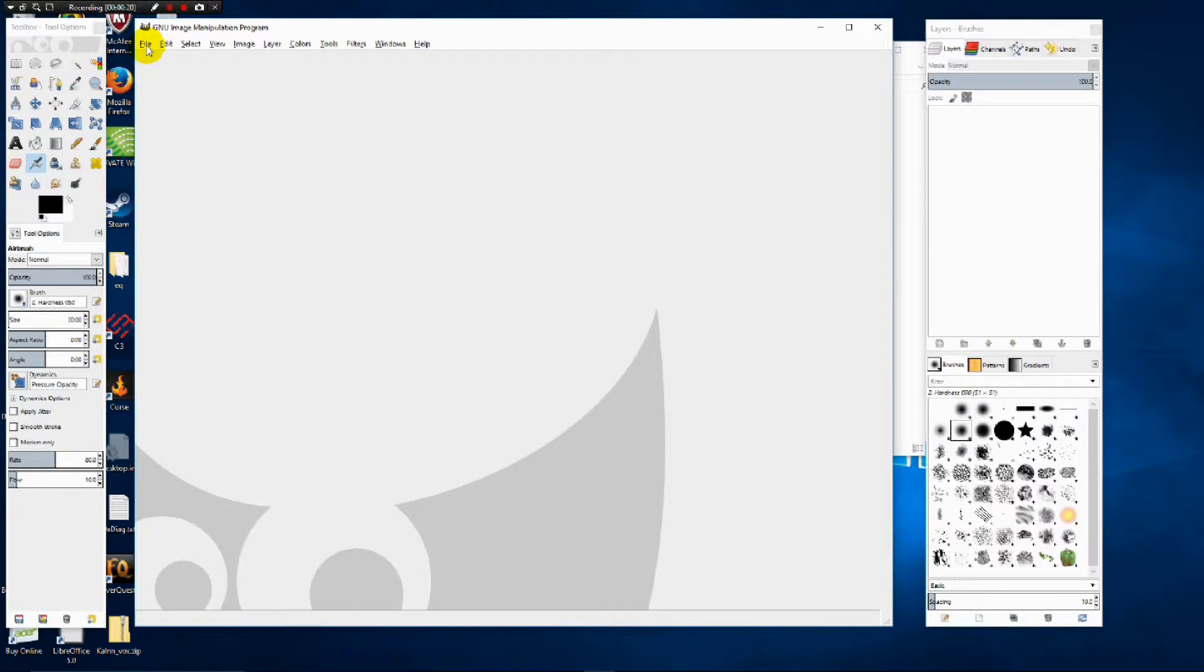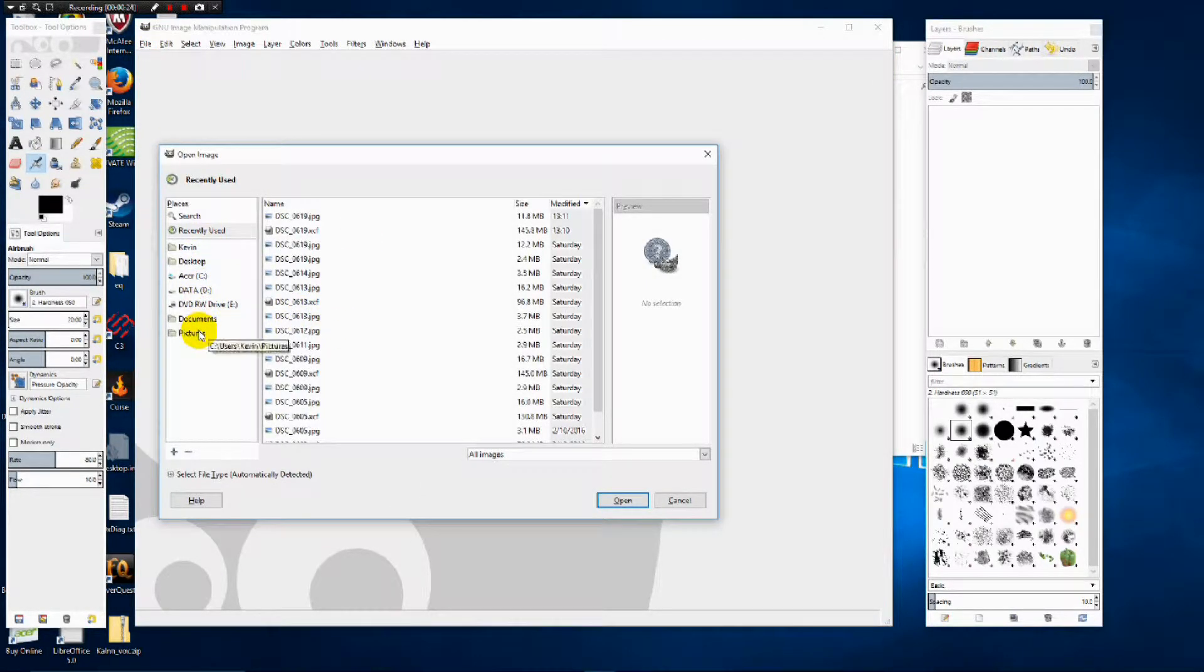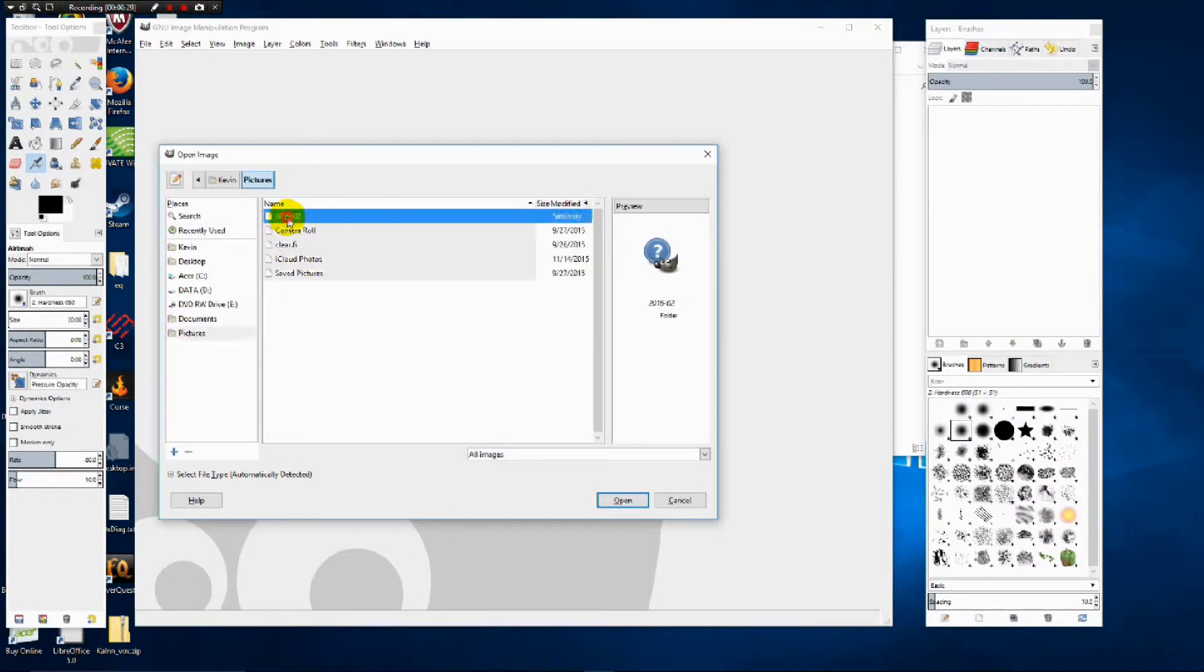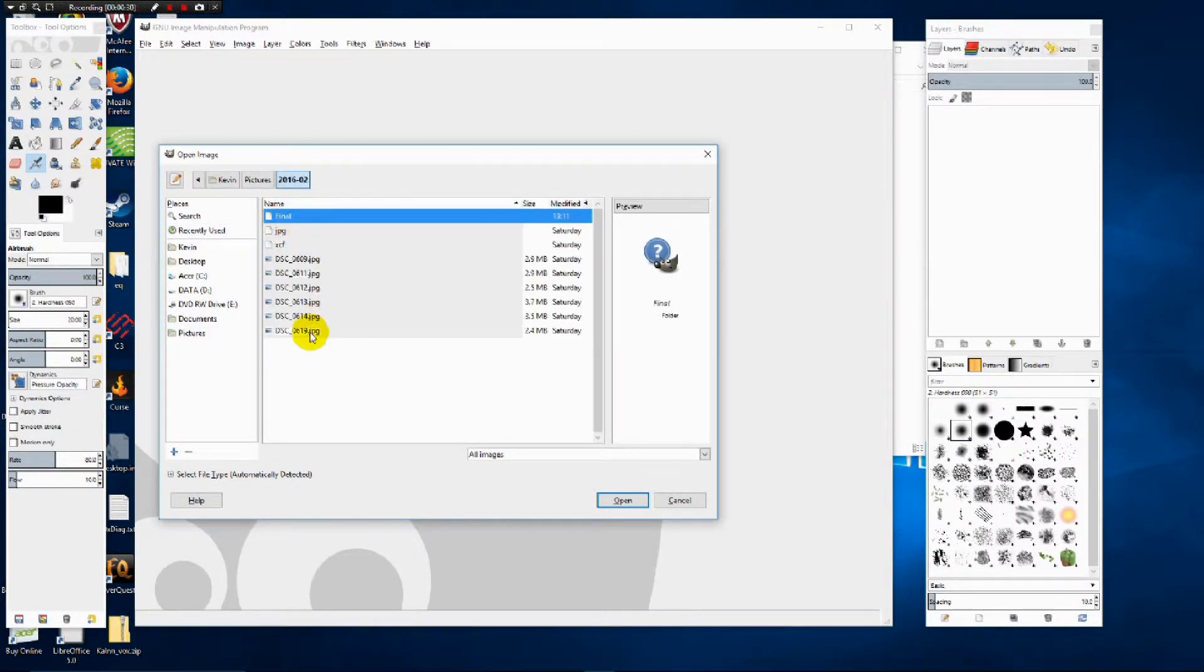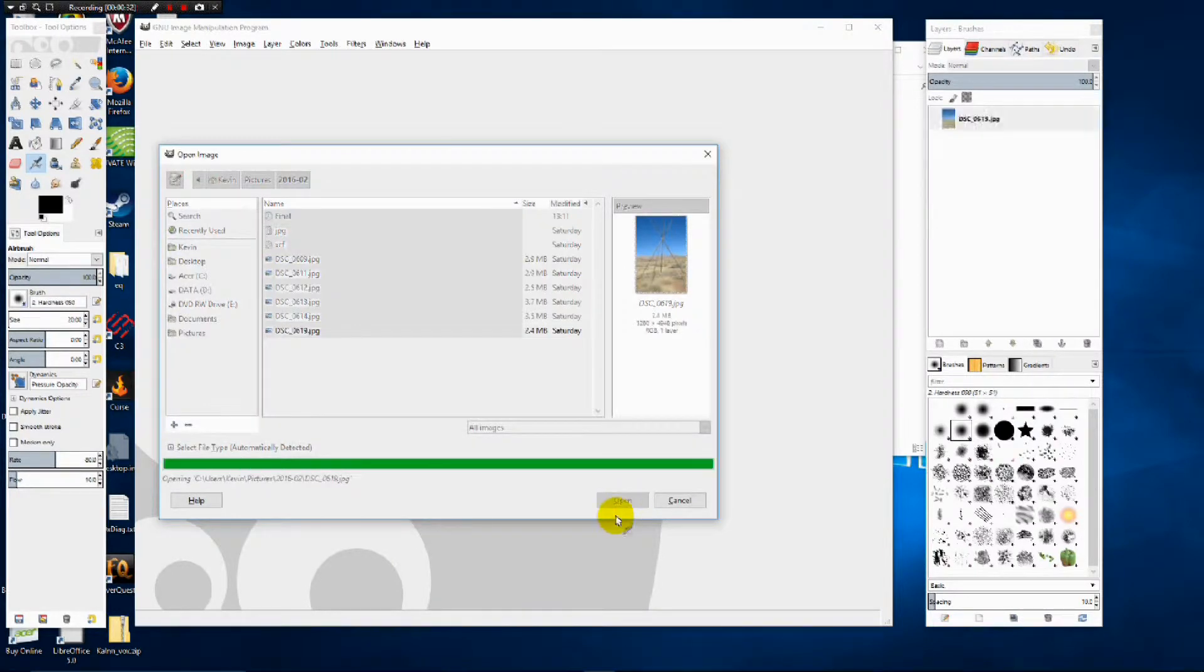So we're going to go to File, Open. We'll navigate to where our photograph is located, and then we'll select it and select Open.